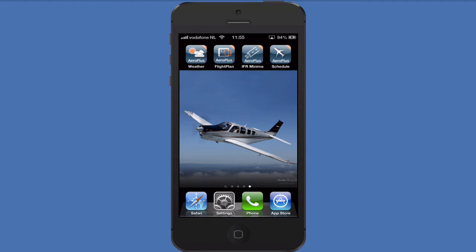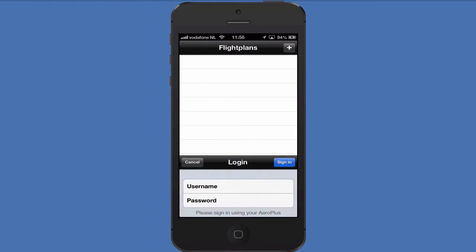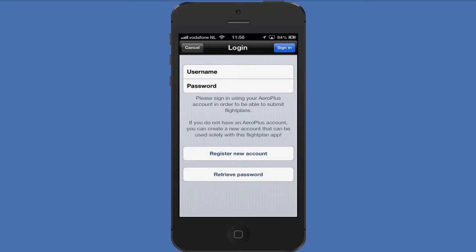When you've done that, the app will be visible on your home screen. When you first open the app, you are asked to log in with your username and password. If you already have a username from our weather app or from one of our online apps, just use it to log in.